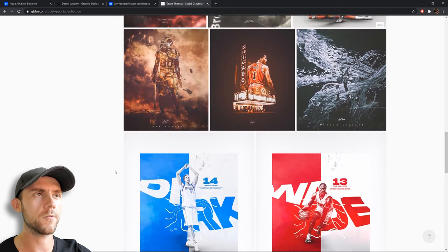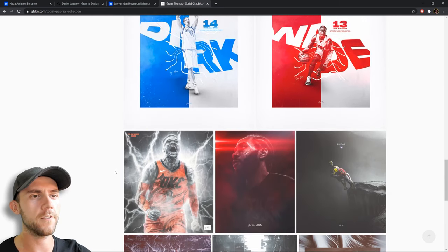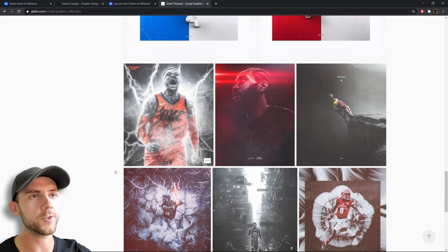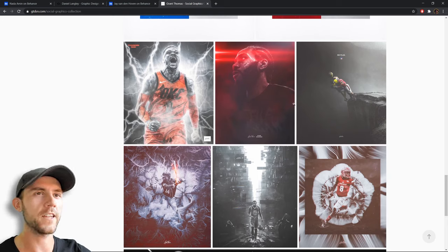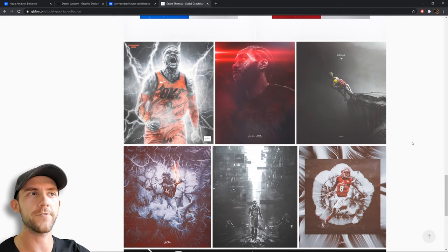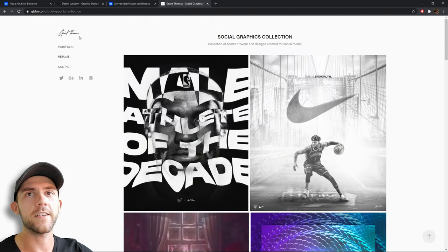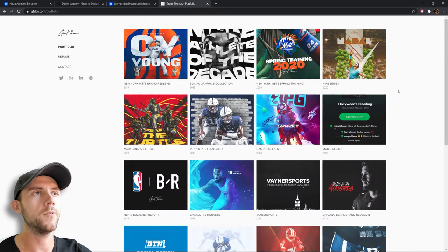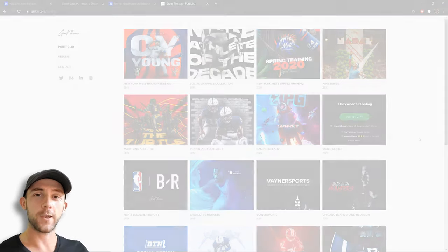Scrolling through, we've got a lot more social graphics, and a lot of these are really cool — they've got enough style variation to stay interesting without feeling like all the same thing. Again, I'd get rid of the thank you graphic. But Grant, you are awesome, great work.